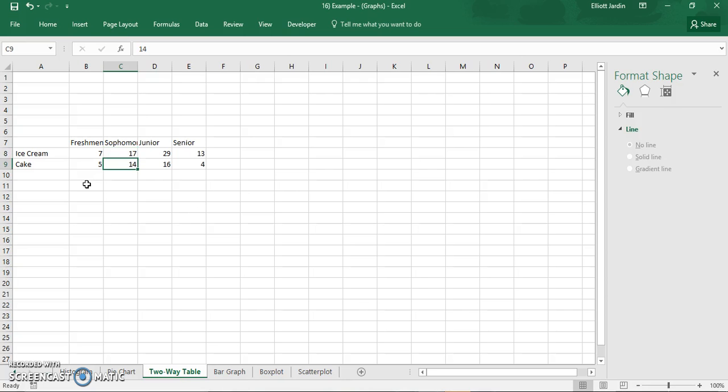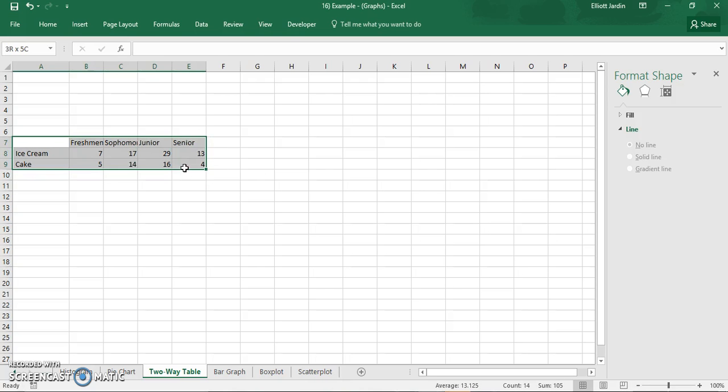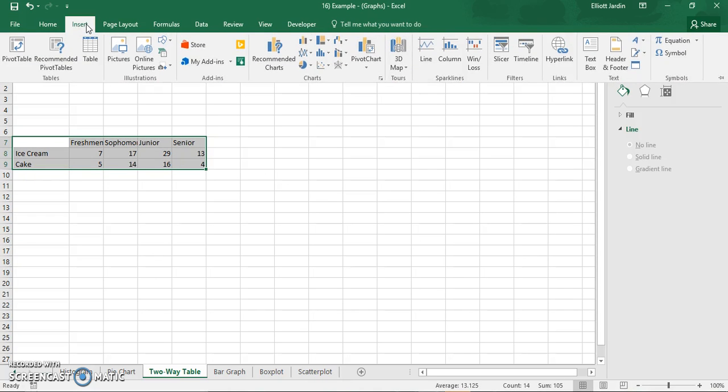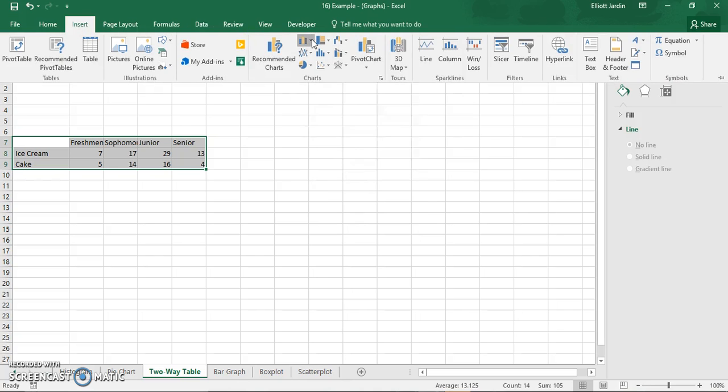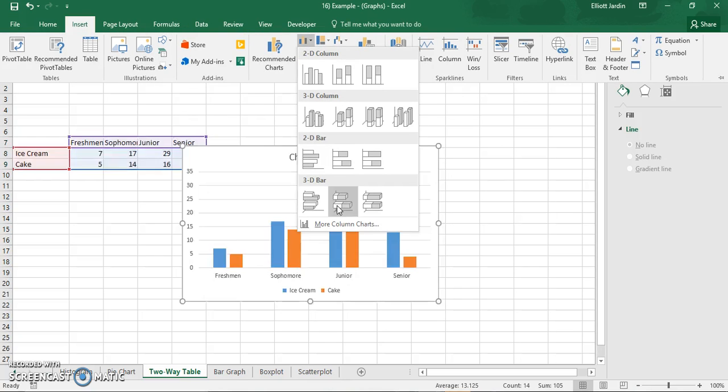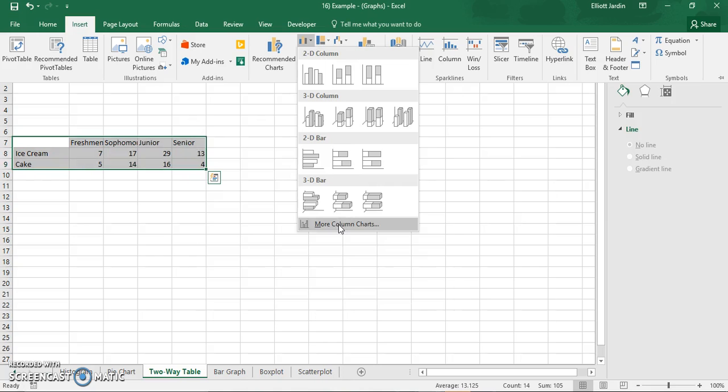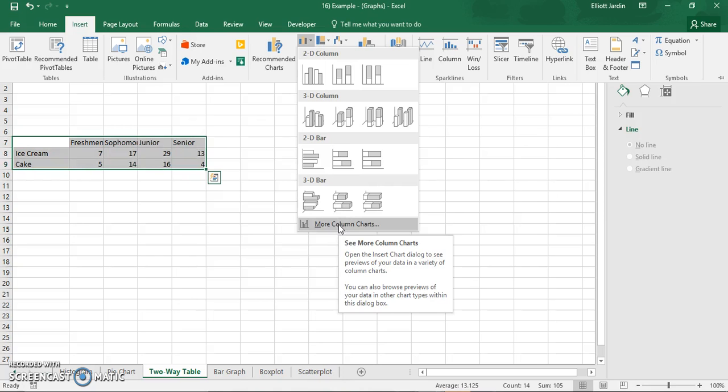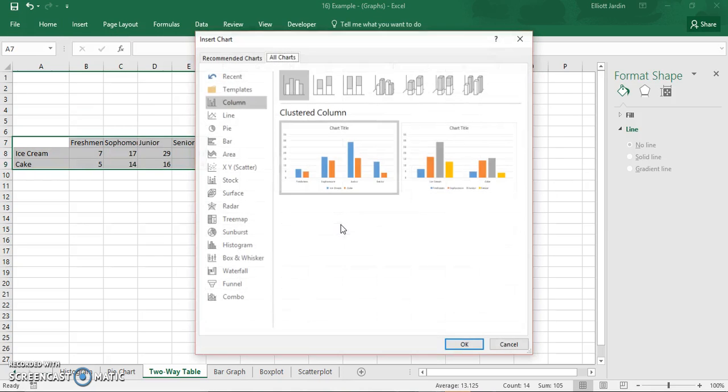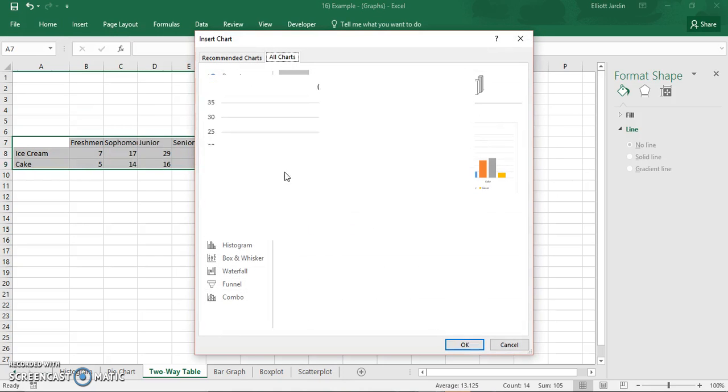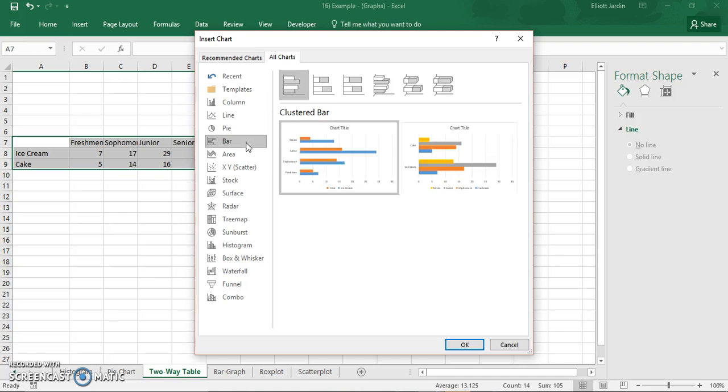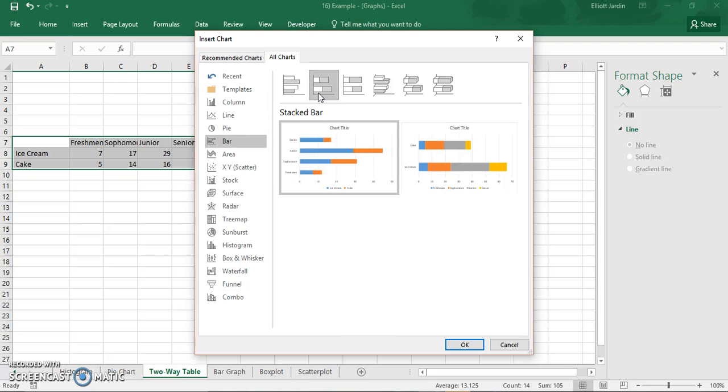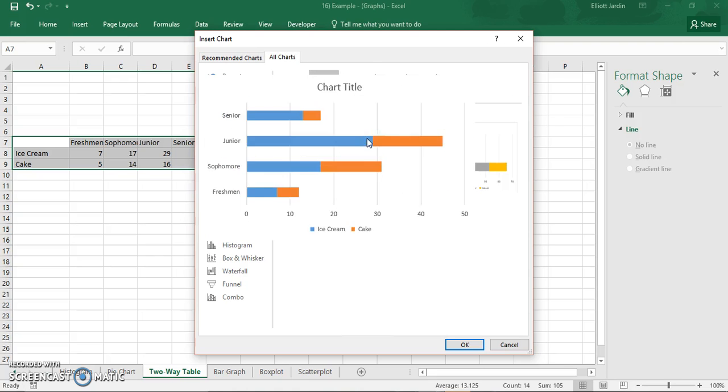And to graph this, it's super easy. All you have to do is highlight everything, go to insert. Once you're at insert, click on this insert column or bar chart and then click on more column charts. From here go to bar and this stacked bar chart is the one we want.